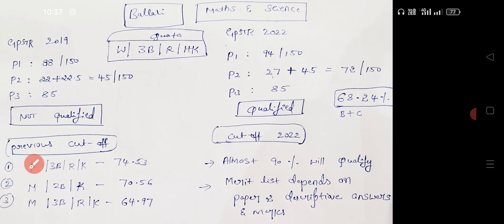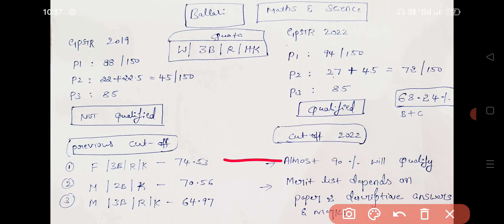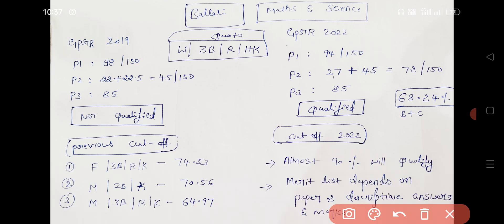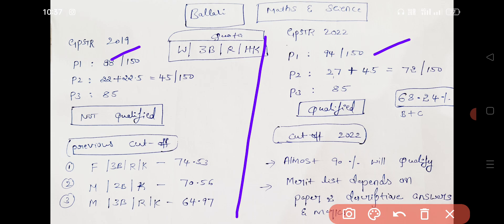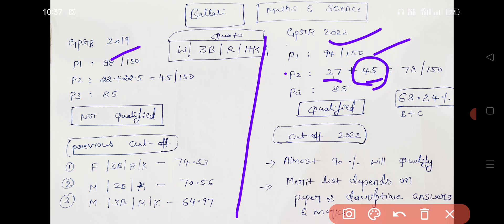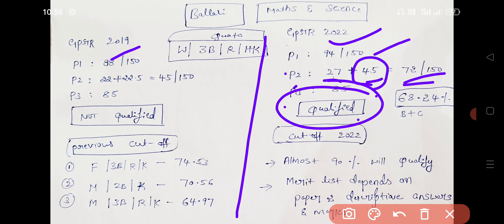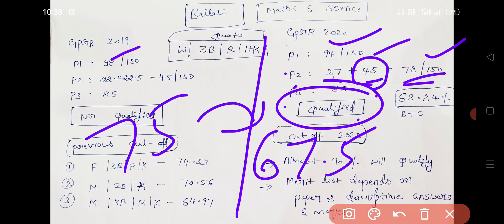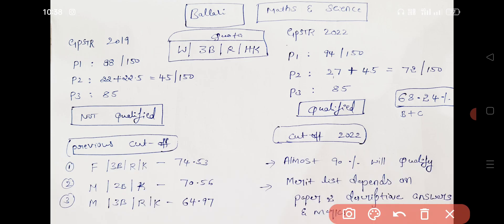Here we go. Paper 1 will be 94. Paper 2 will be 25. But the descriptive will be 45 — so it is qualified. Paper 3 will be 85, so overall it is qualified. Paper 2 will be 68.